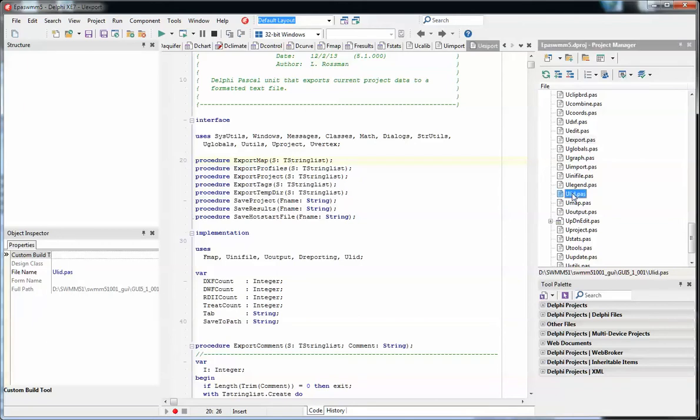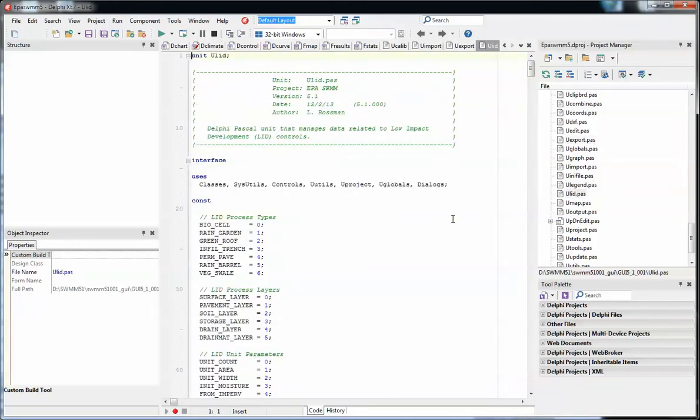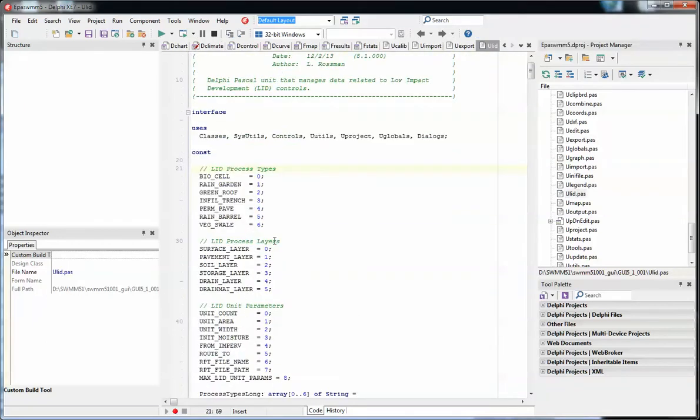LID is a new feature. The utilities for LID are shown here, and this shows you the various aspects. There's seven different processes in the LIDs and there's six different layers. This gives you an idea of how things are set up.